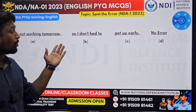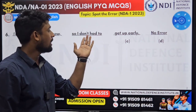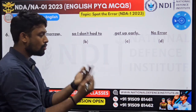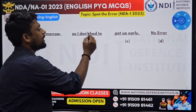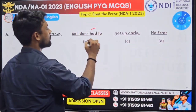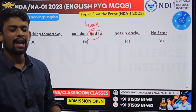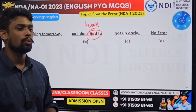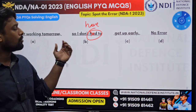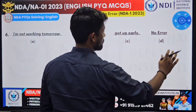Question six: 'I am not working tomorrow, so I don't had to get up early.' When we study the question, 'I am not working tomorrow, I don't have to' — 'have to' is the correct form, not 'had'. It is 'have'. We usually say: 'I don't have to get up tomorrow', 'I don't have to go', 'I don't have to work on Sundays'. That is the correct answer.